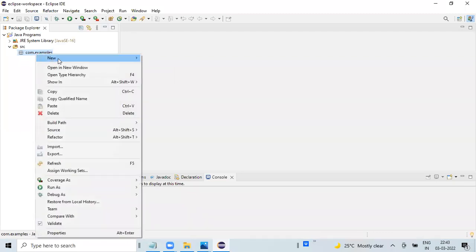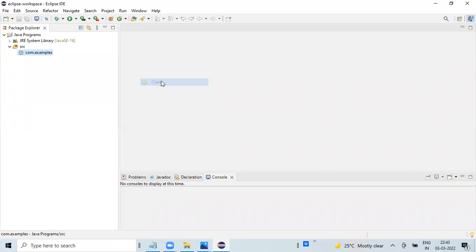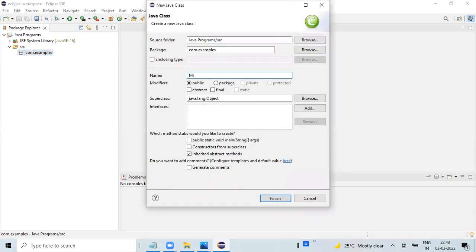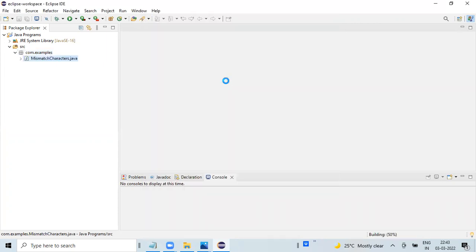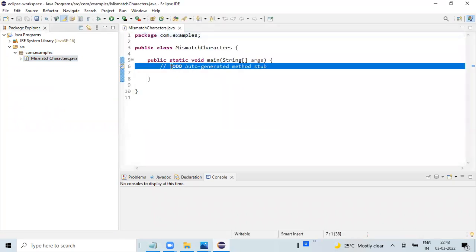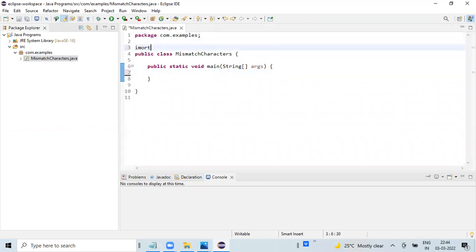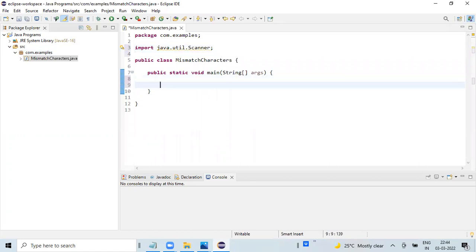Getting back to Eclipse. Creating a new Java class, choosing the public static void main method. Setting up input with a Scanner, importing the package, and creating a mapping input stream.